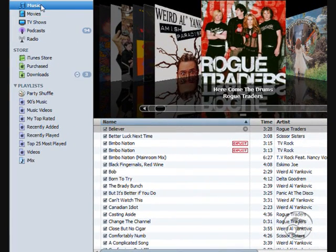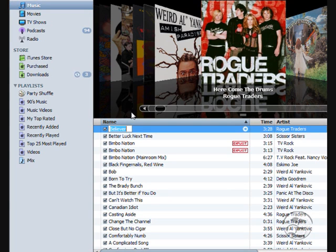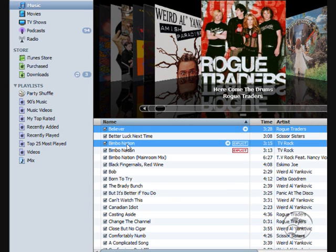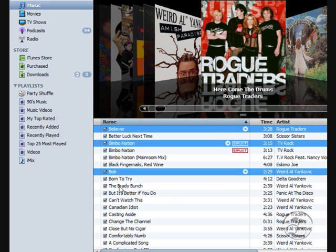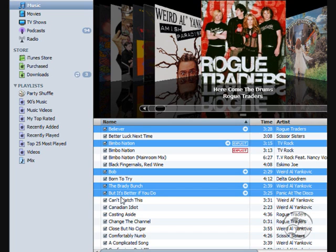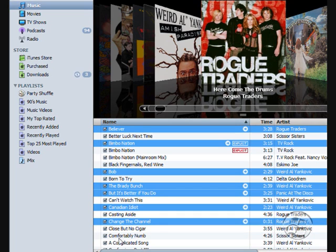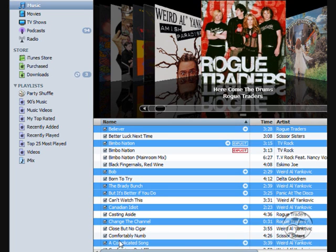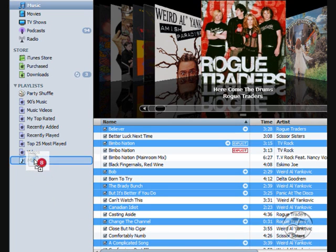Next, you go up to your library, and you select the songs that you want to be added into your iMix. So we'll just hold down CTRL, and we'll select the songs that we like, and we'll chuck these into our iMix folder.